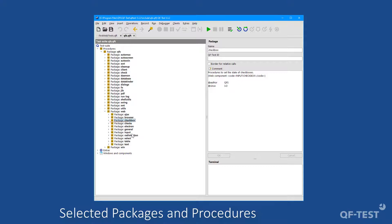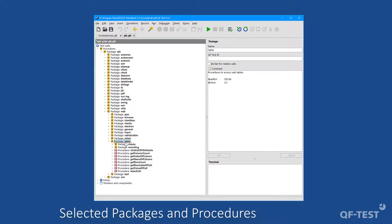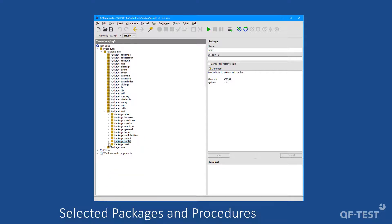You can find an input package, which allows you to interact with text fields. Or a radio buttons package, which takes care about radio buttons of web applications. And there is also a package table, which offers lots of procedures to deal with table specifics, like getting a row count and so on.